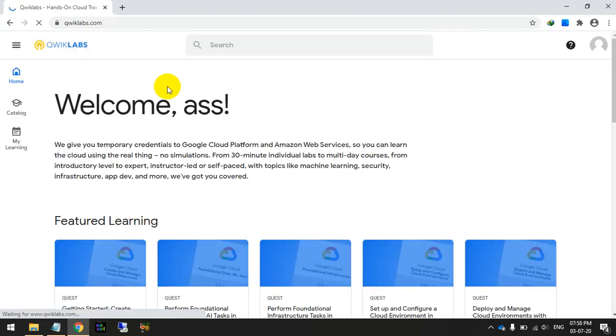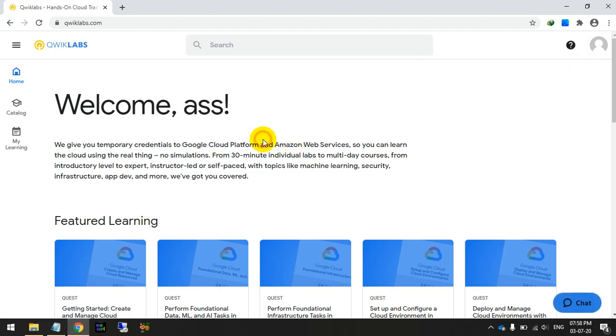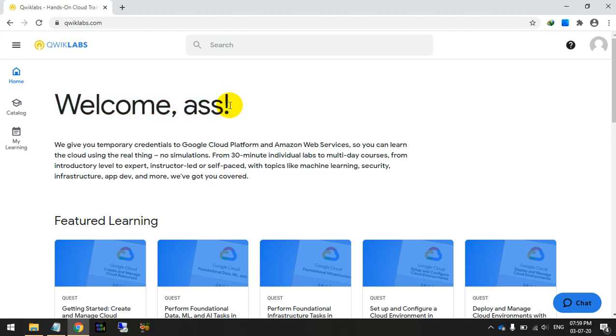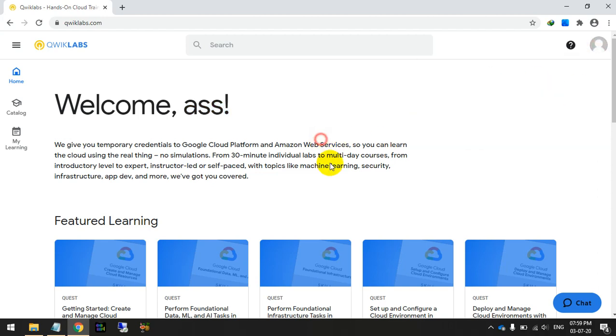Here you can see I have a monthly plan. I can use any of their hand labs for free without any charges. This trick is also available on YouTube. You can search, or I have also uploaded but not shown the real steps to get this monthly subscription.